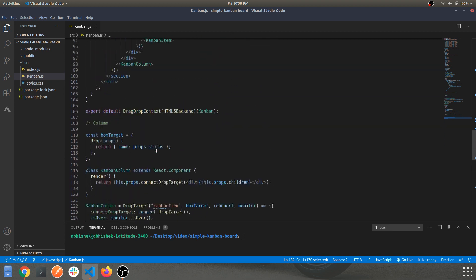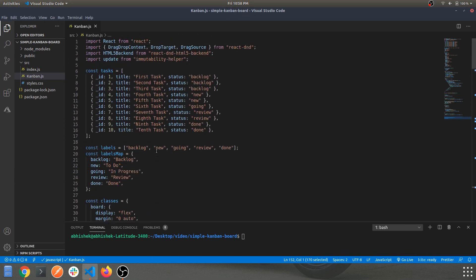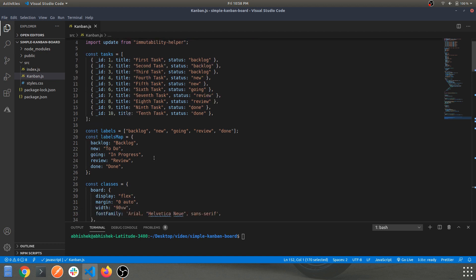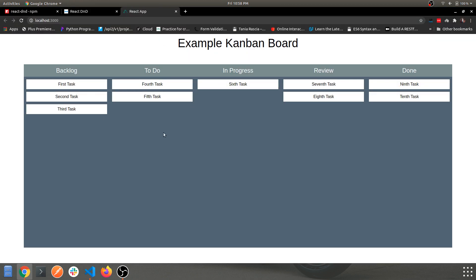This code is pretty straightforward. You can definitely try adding more features, like popping a modal when you click a card. Now let's run 'npm start' and see the output. This is the Kanban board — the initial task values are set as defined. You can see the columns: Backlog, To Do, In Progress, Review, and Done.